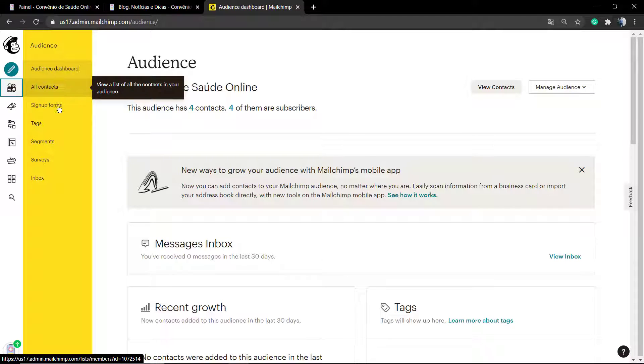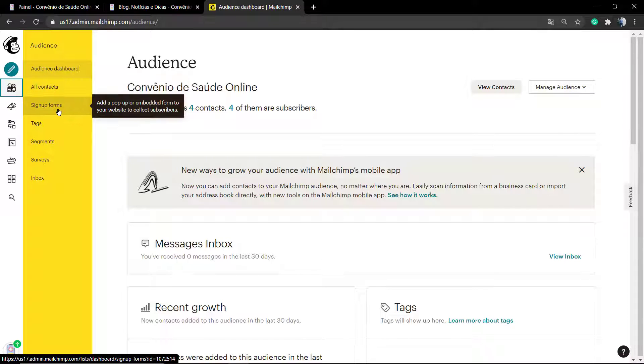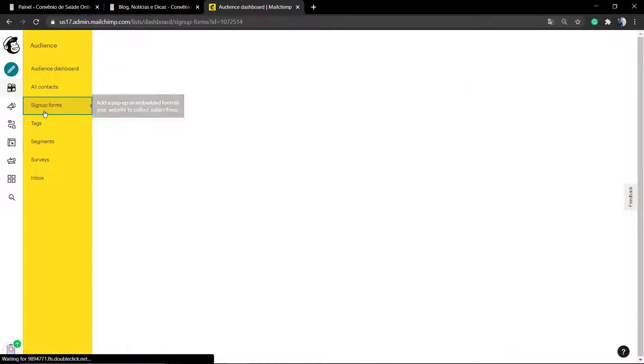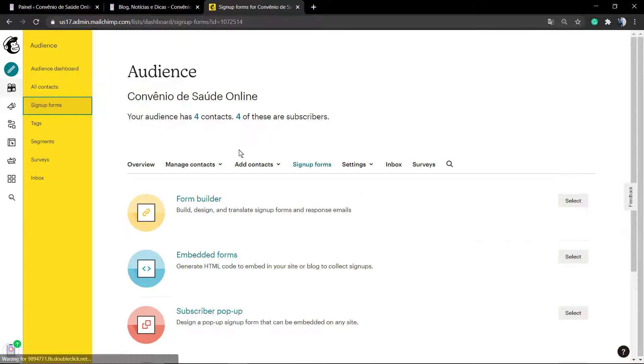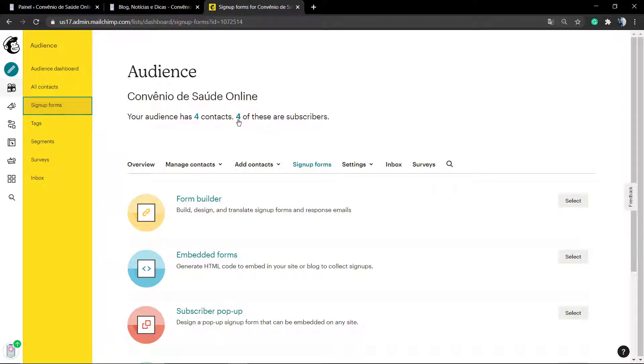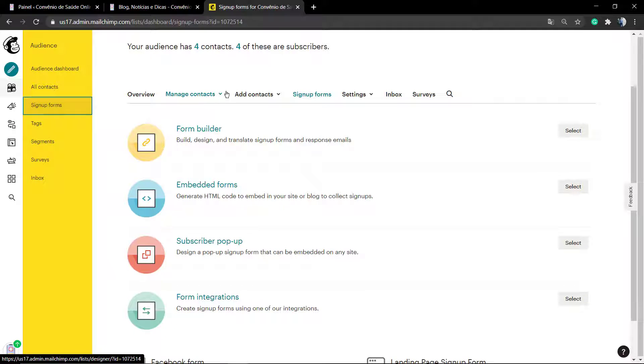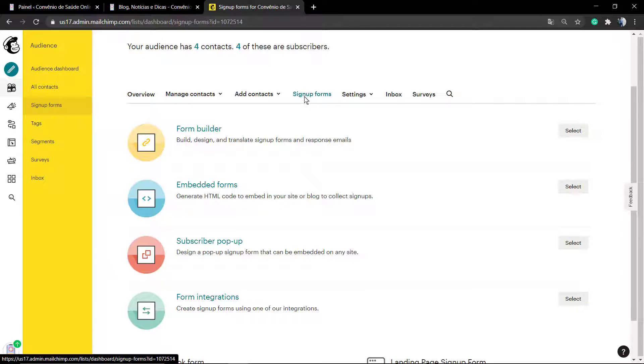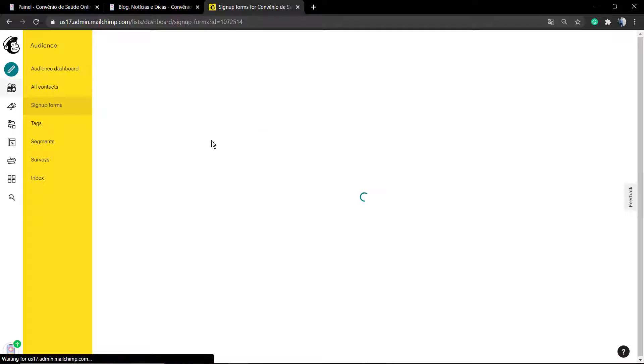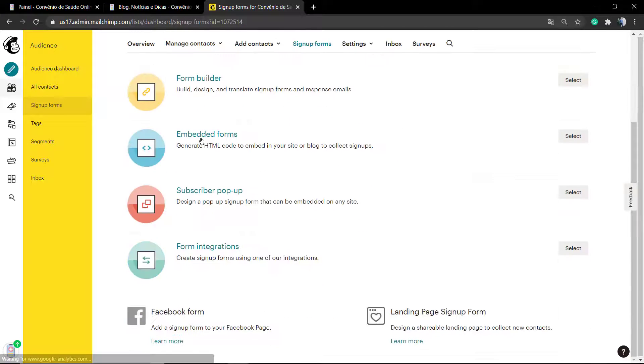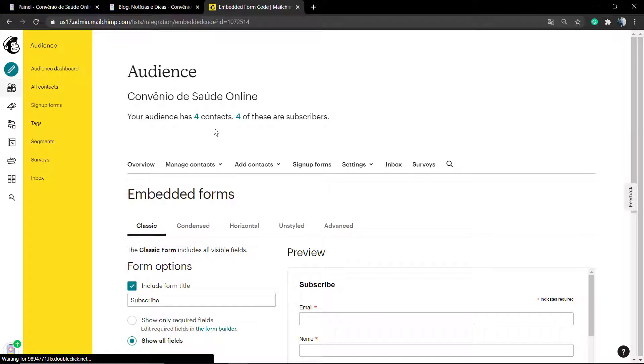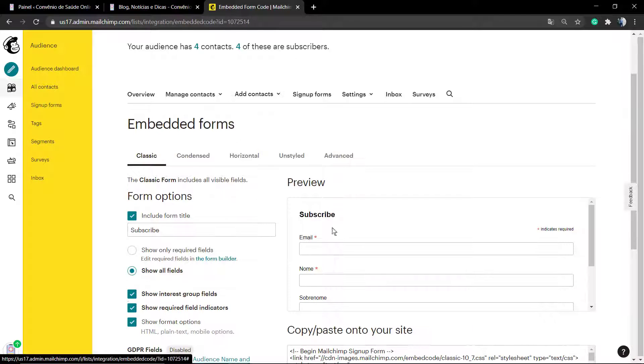Into the Audience you can see the Sign Up Forms. Click on it and you're going to be loading the signup forms for the previously made email subscription list. On this you can, for example, choose the Form Builder or Embedded Forms.